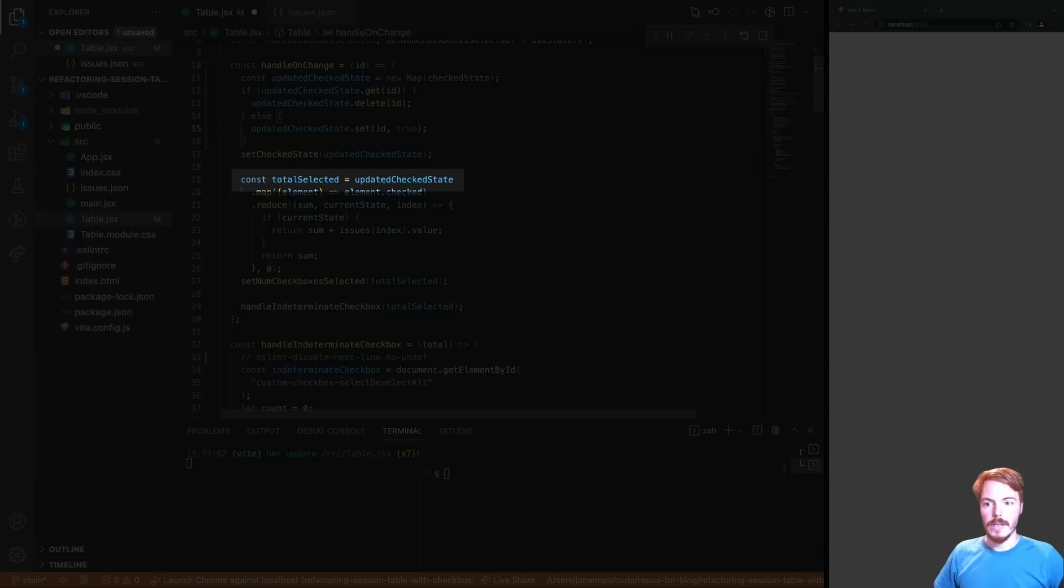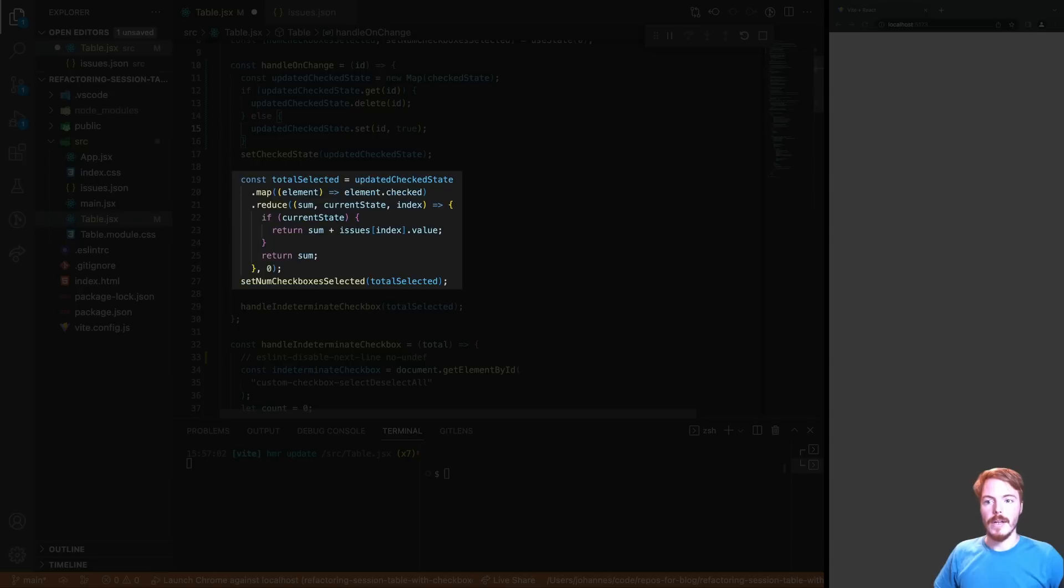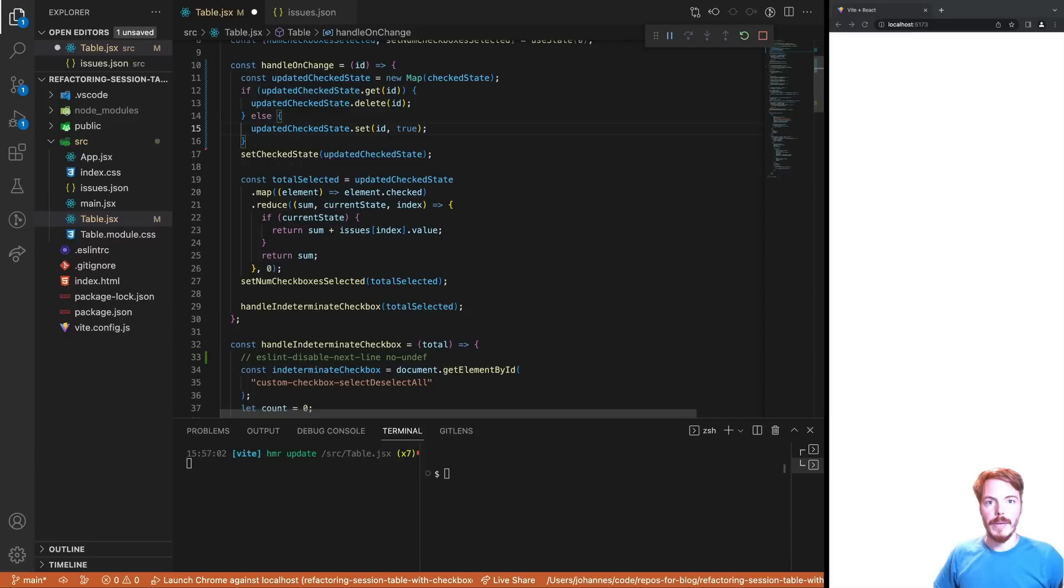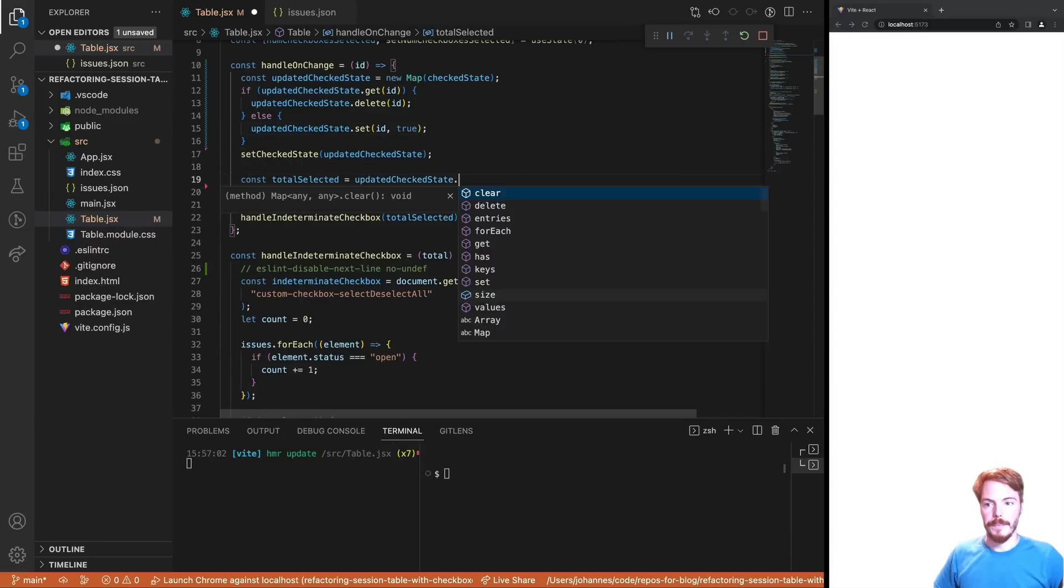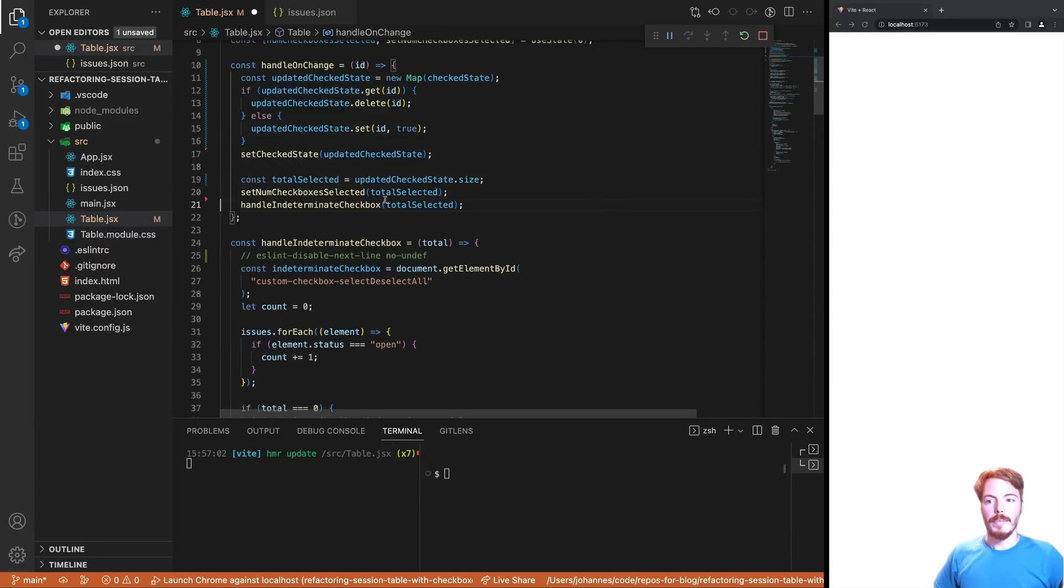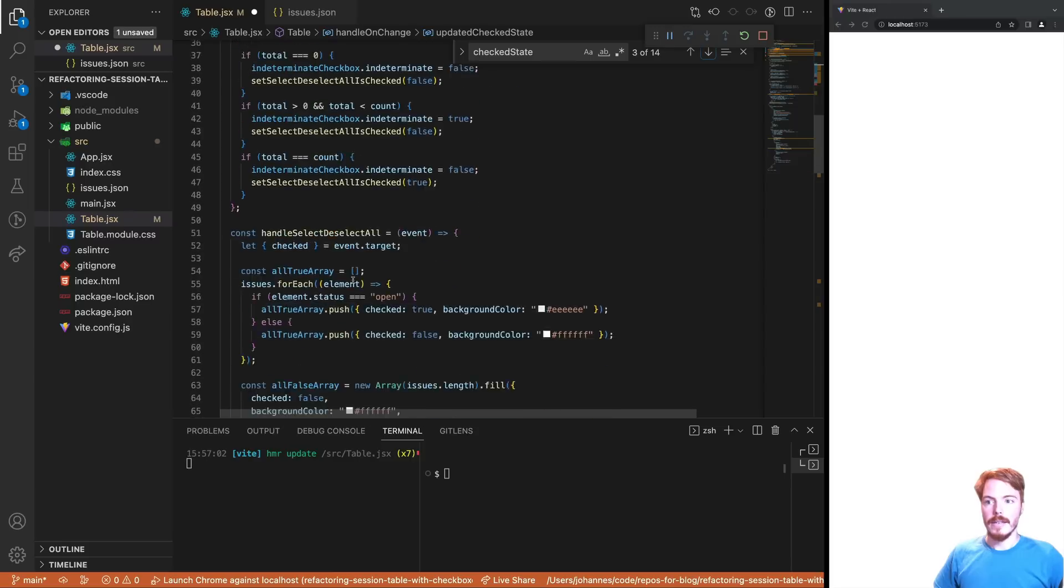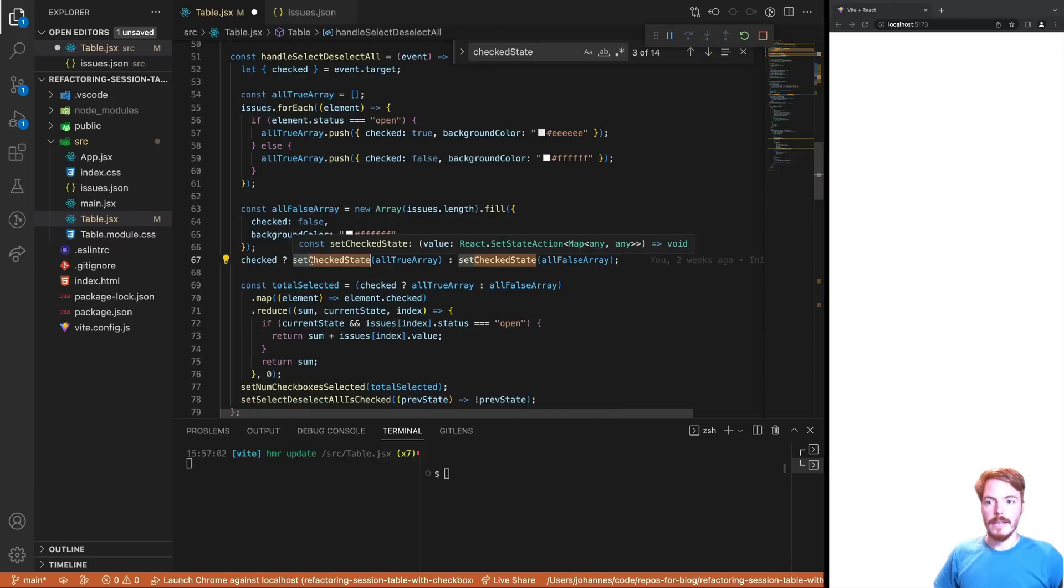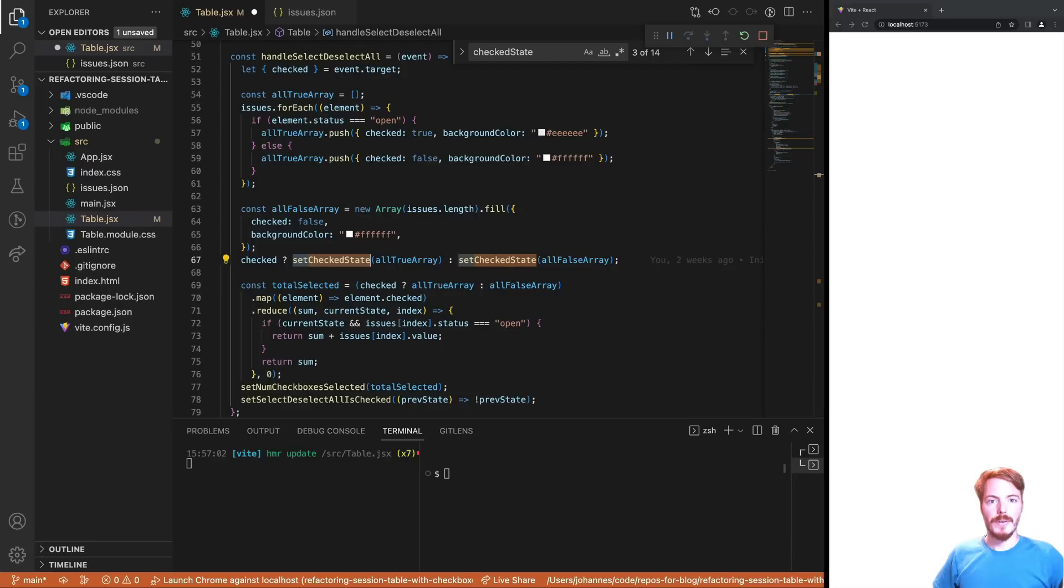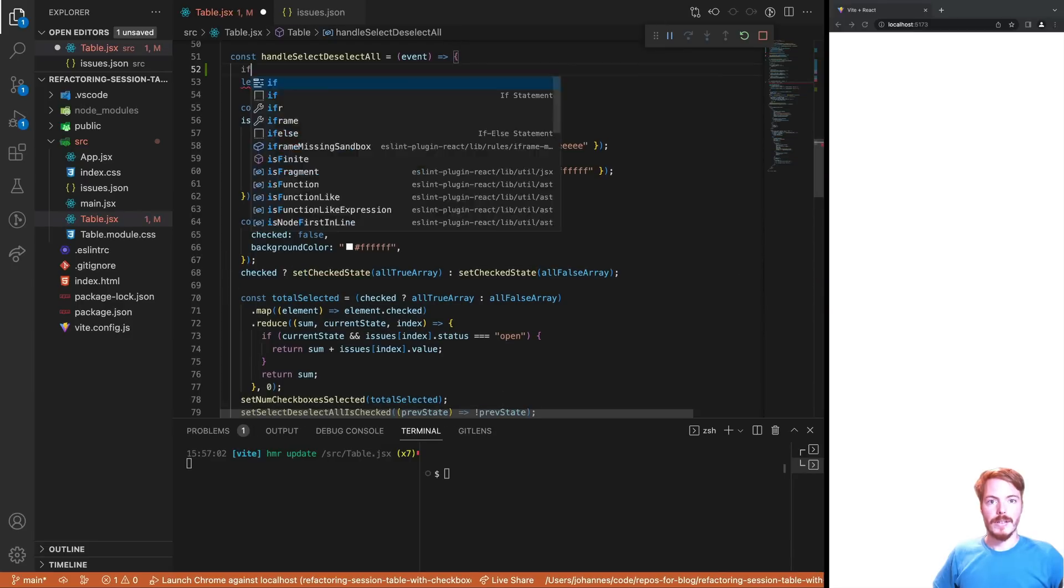Then we have the total selected variable, which is simply the number of checked items. This code is quite cumbersome. It uses a map and then reduce. It would be much easier to simply filter and then get the length of the filtered array. But since we use a map now, we can just throw it away and get the size of the updated checked state. Next, we update the checked state in the handle select deselect all handler. The current code is again a bit complex and there's for sure room for improvement. But since we don't use an array anymore, we have to change this completely.